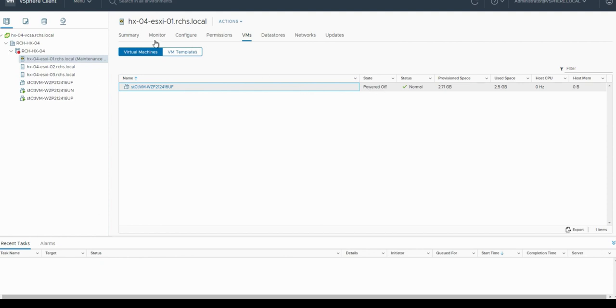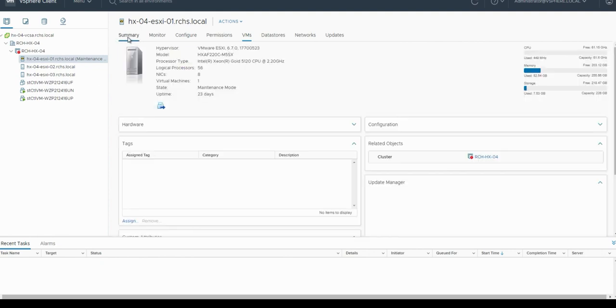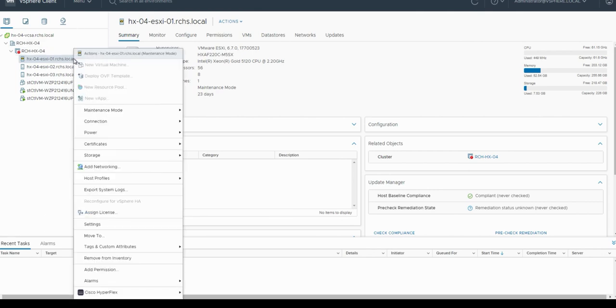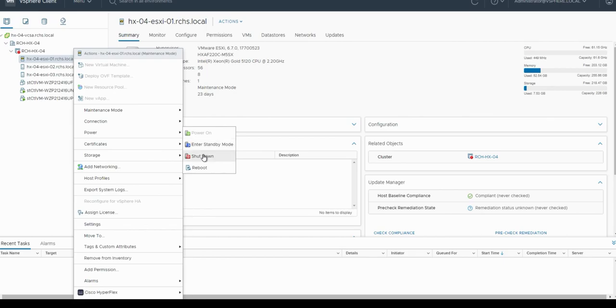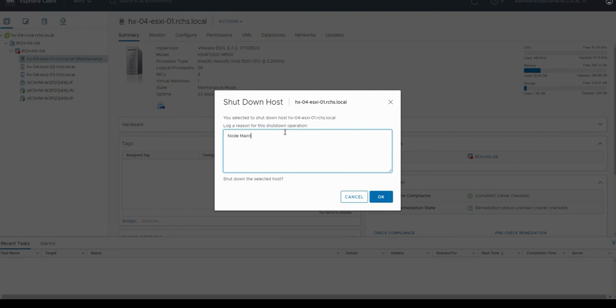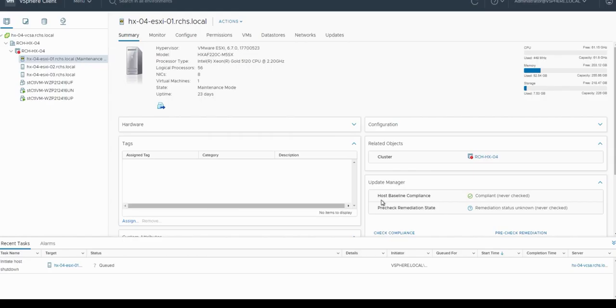Now let's power off the node by right-clicking on the node from vCenter and click power and shut down. This will give you the option to shut down the host. Put the reason to shut down the host and then click OK. That will start powering off the node. Wait for some time and the power off process is going to start.